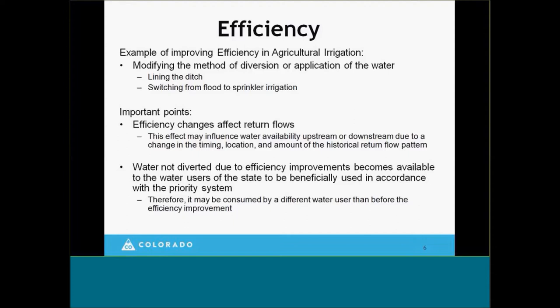Some examples of improving efficiency in agricultural irrigation would be to modify the method of diversion or application — for example, lining the ditch to reduce seepage losses. From a field application standpoint, we can switch from flood to sprinkler irrigation and become more efficient, or give extra attention to changing sets and other practices. An important point about efficiency is that an efficiency change does affect the return flows, and that's going to influence water available upstream or downstream because of changes to the timing, location, and amount of that return flow pattern.